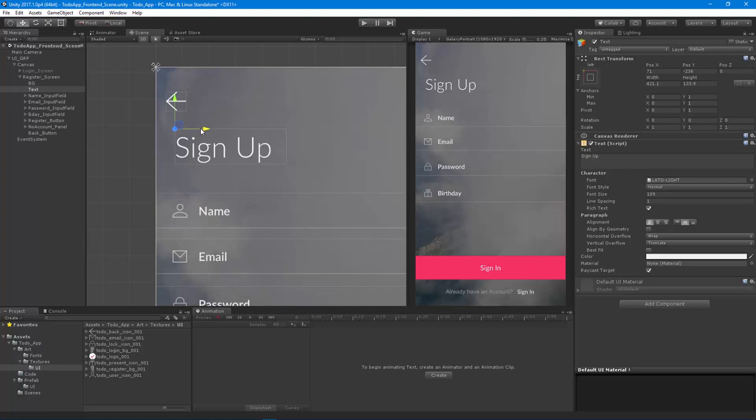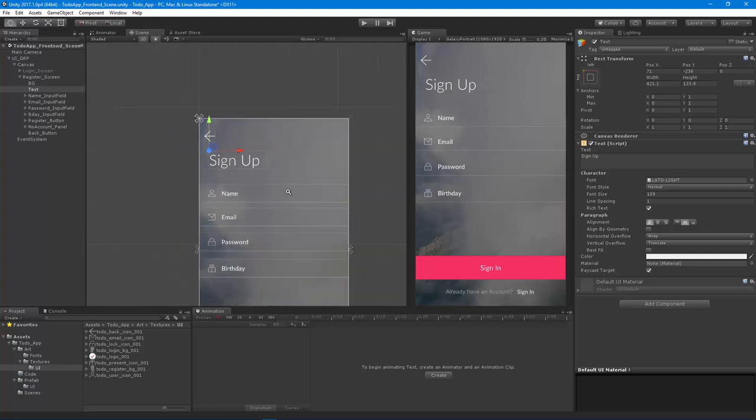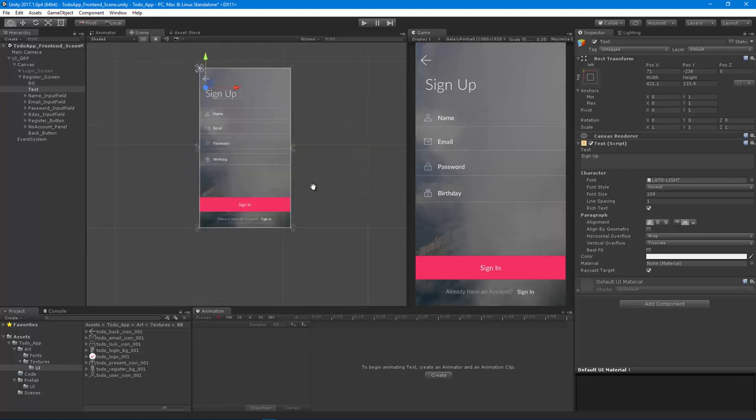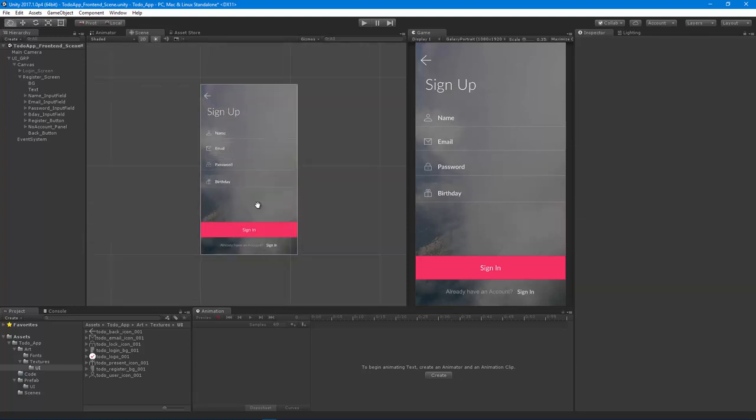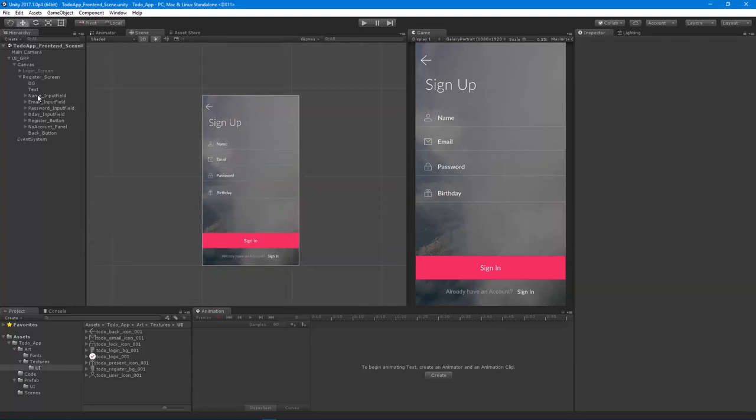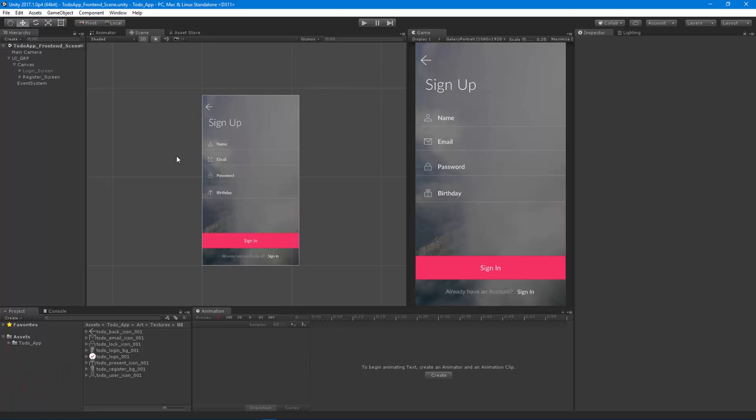There we have our registration screen. So now we have our two screens. We are actually ready to begin coding out our UI system. Let's get started on that in the next couple of videos. Thanks so much.